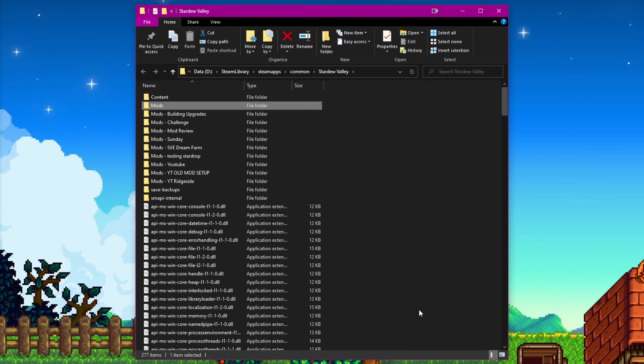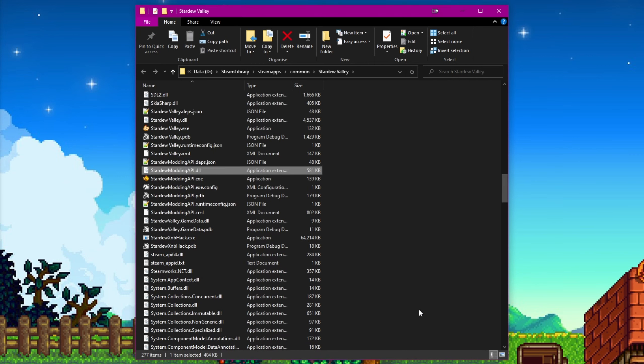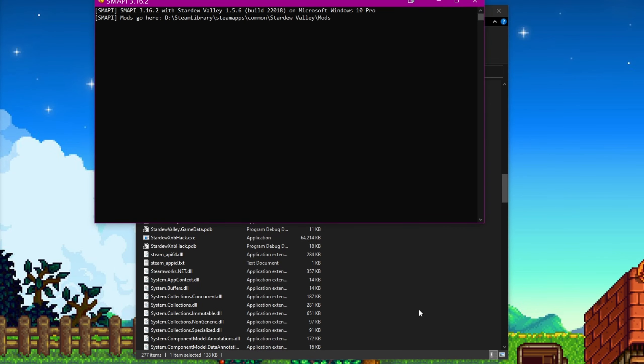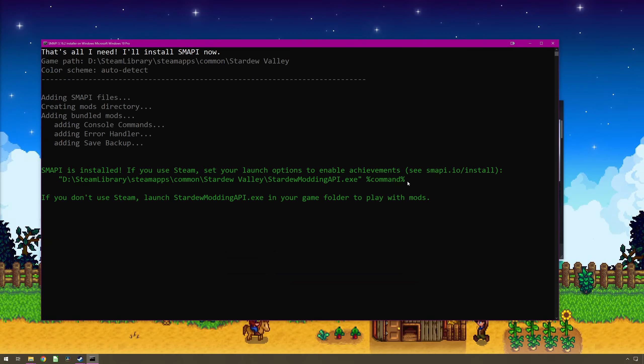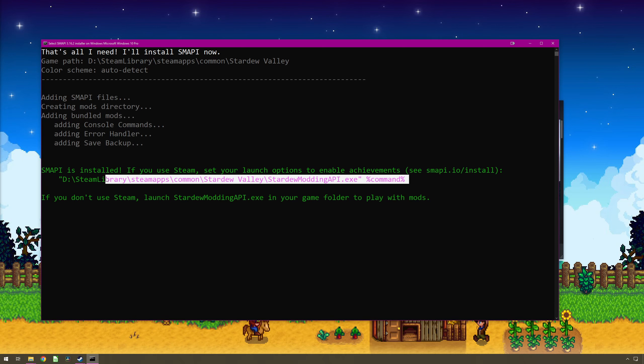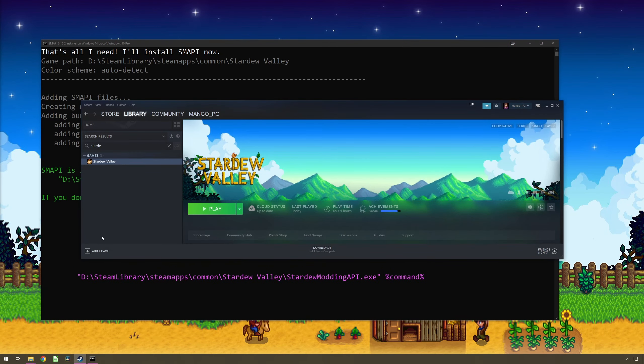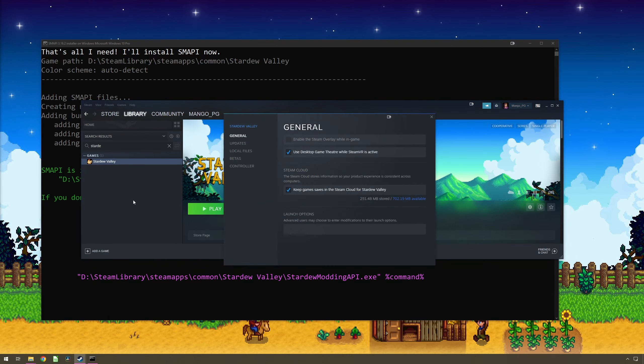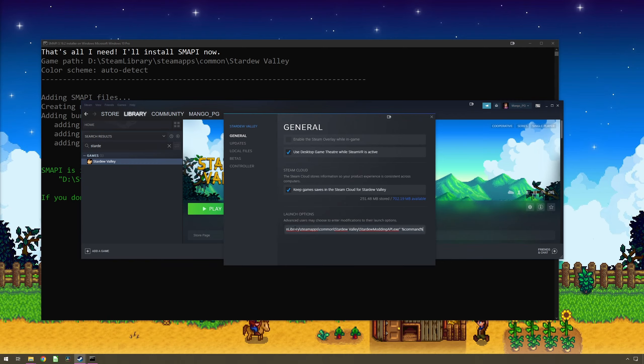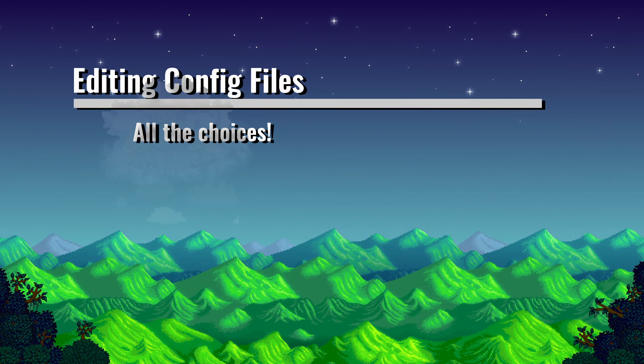Then launch Smappy either by clicking the stardew modding api.exe or by editing the launch conditions in Steam, which you can do by copying the text in the installer window when you installed Smappy, and right clicking on Stardew Valley in your Steam library and clicking on properties, click the text box under launch options, and then paste what you copied. When you launch Stardew Valley through Steam it will instead launch Smappy, which will load Stardew Valley and all the mods in your mod folder.